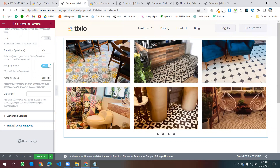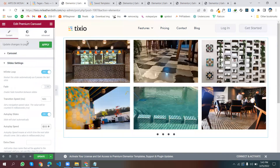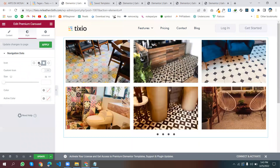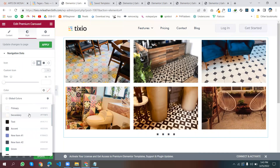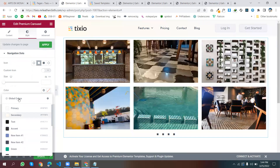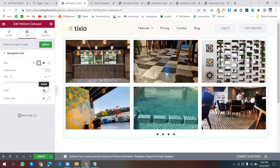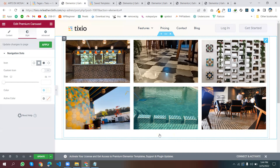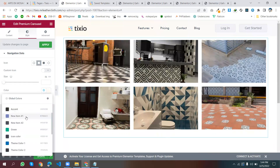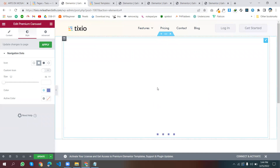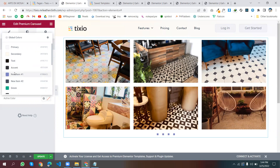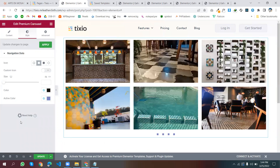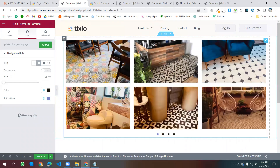Set the autoplay speed to 5000 milliseconds. Go to Style, then style the dots — I'm choosing a color to match. I'm choosing this color — it's a bit light. Okay, choosing this one. That looks good. Active dots will be dark and inactive dots will be a lighter color.